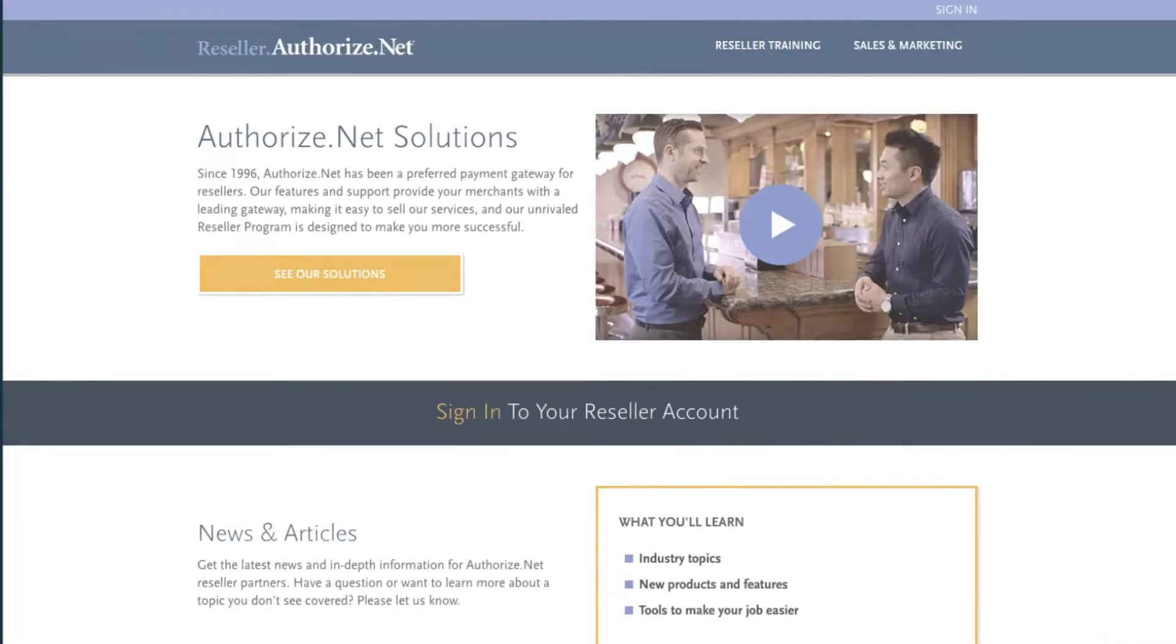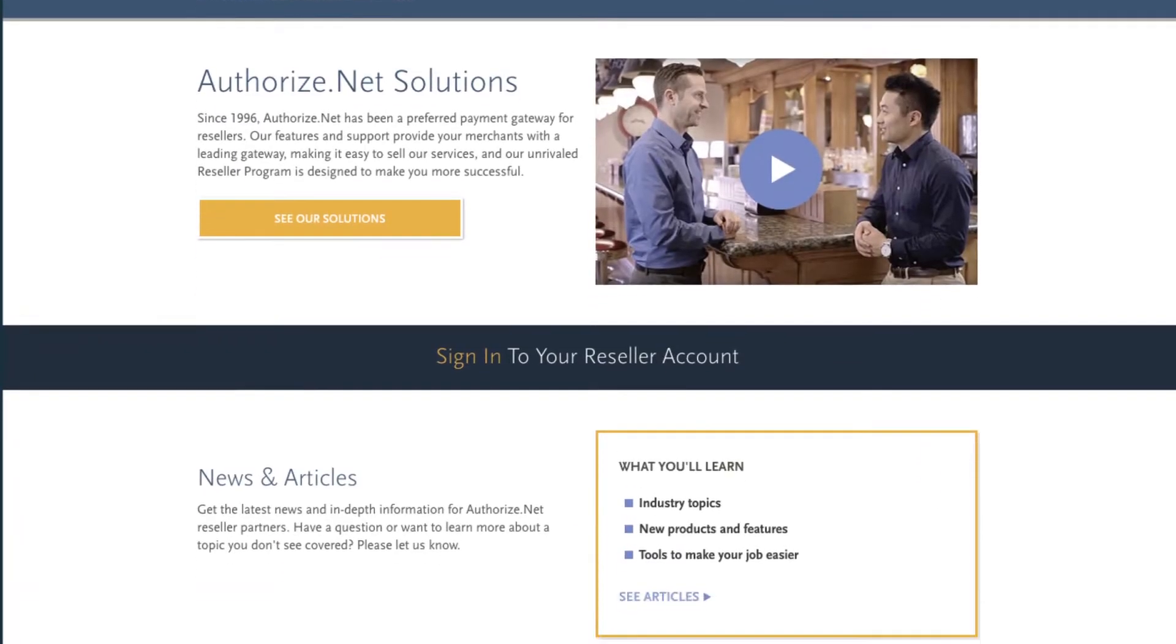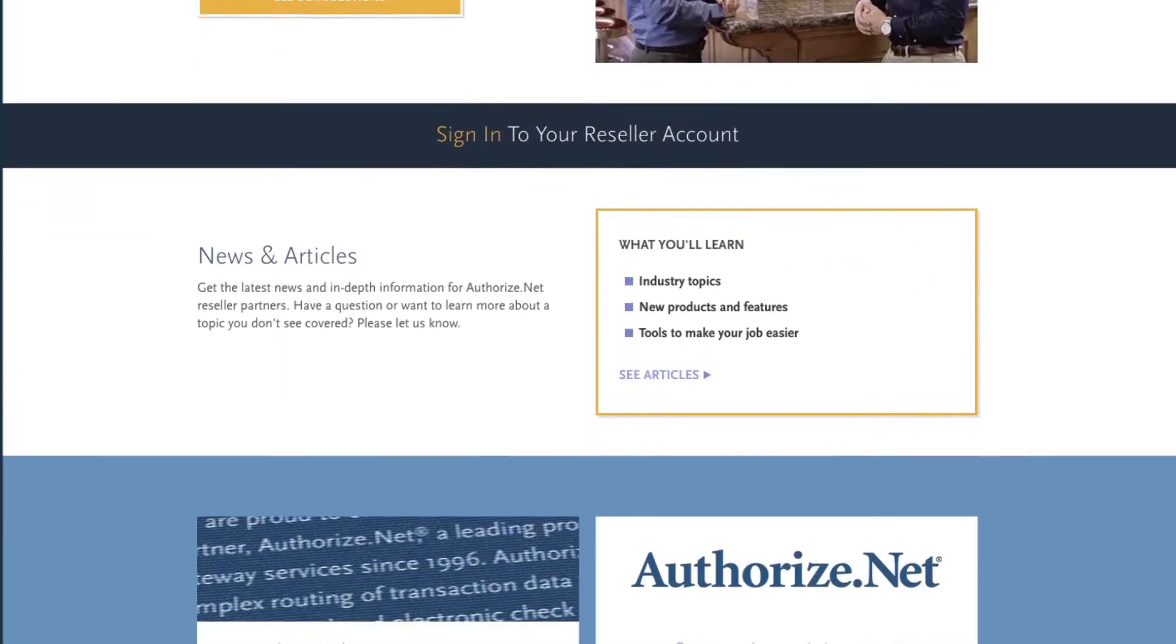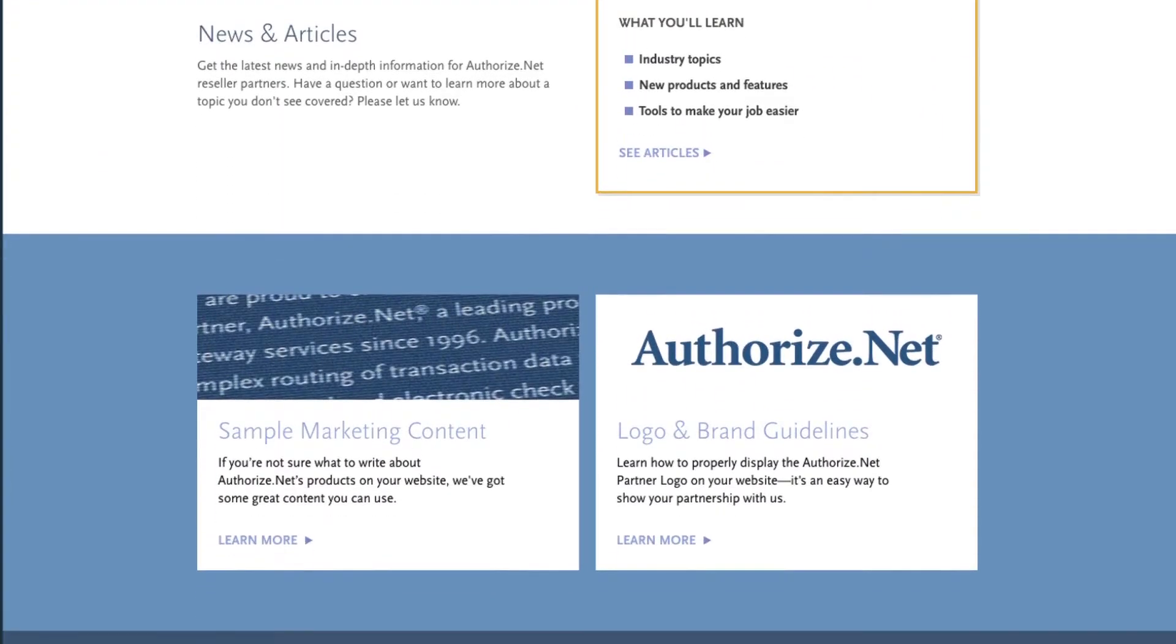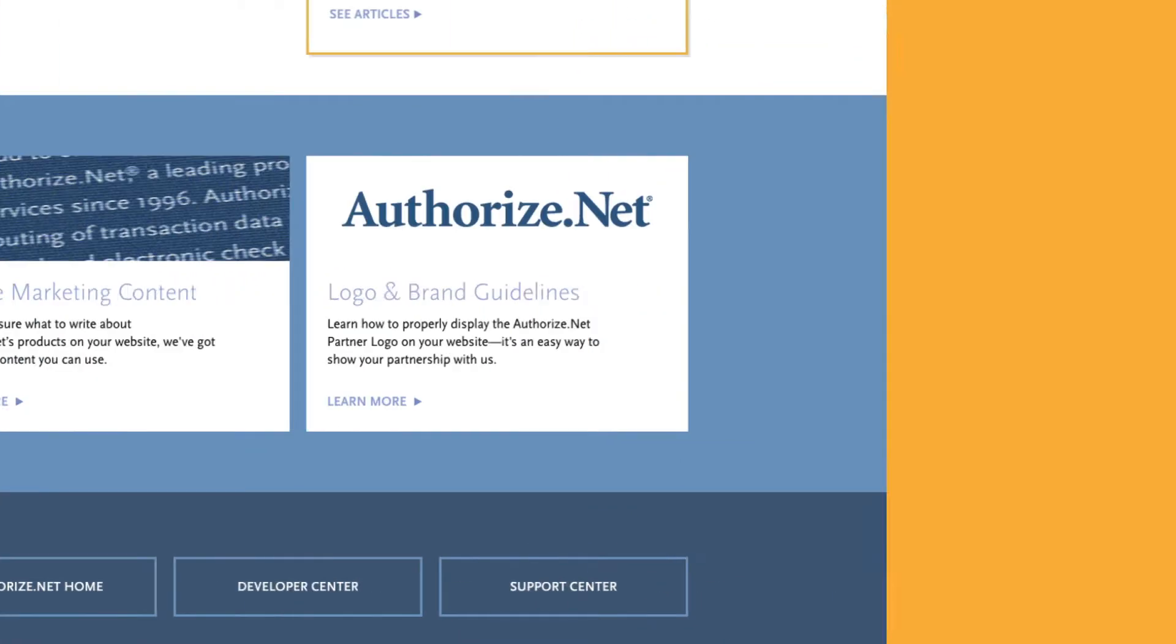Our reseller toolkit features the latest industry news, sample marketing content about Authorize.net, and logo and brand guidelines.